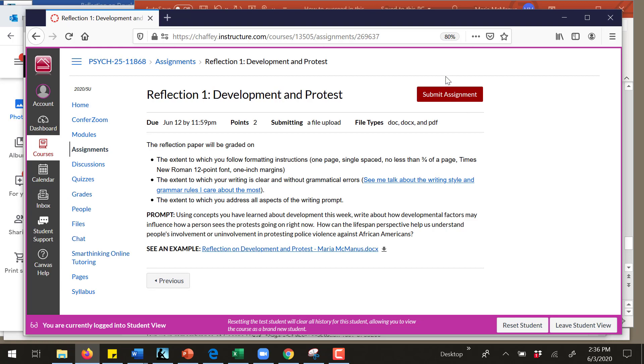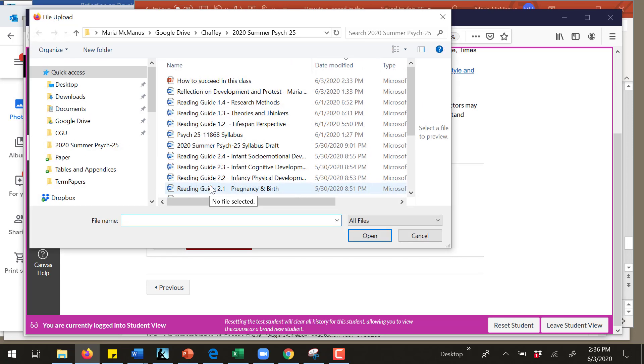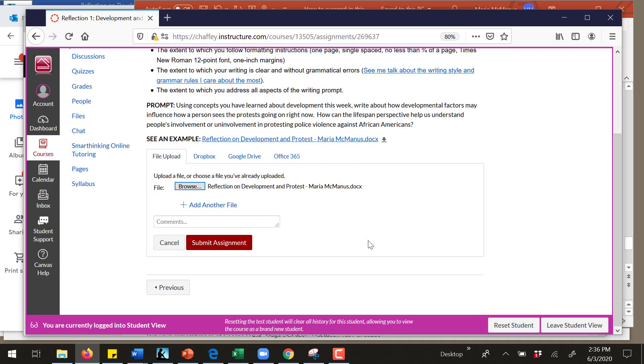I'm in the student view, so I'm not actually a student, I'm just seeing it like how you see it. I'm going to click on submit assignment. Then, in order to submit an assignment, I want to upload a file and I'm going to browse. Here I have this reflection that I've written and I'm going to open it.